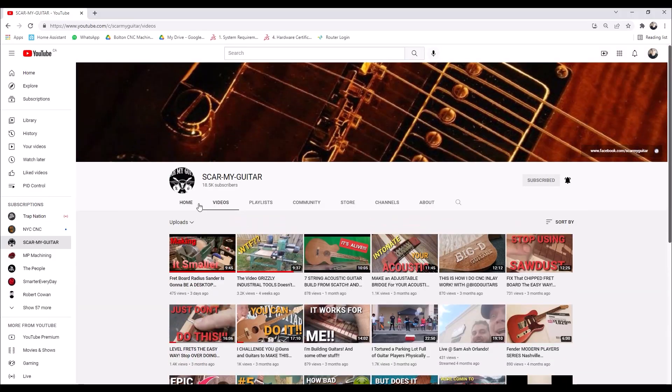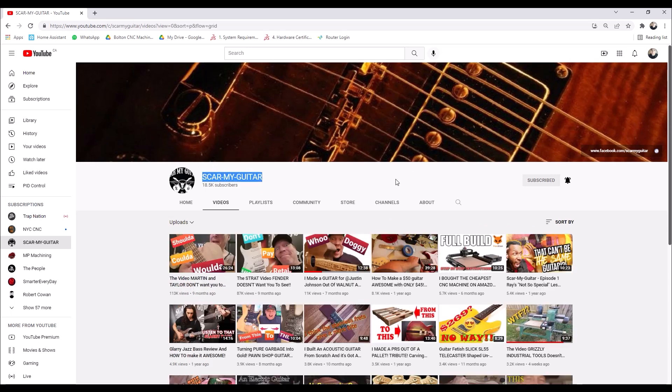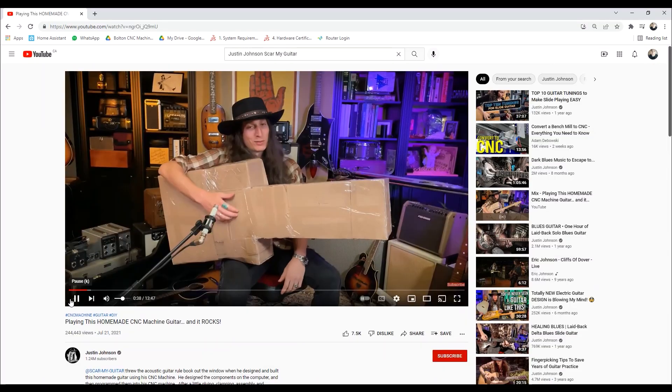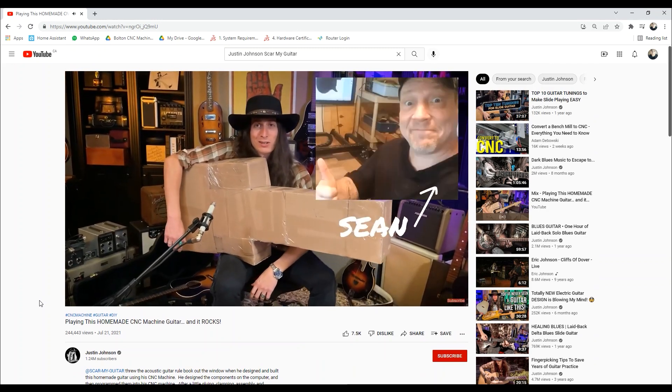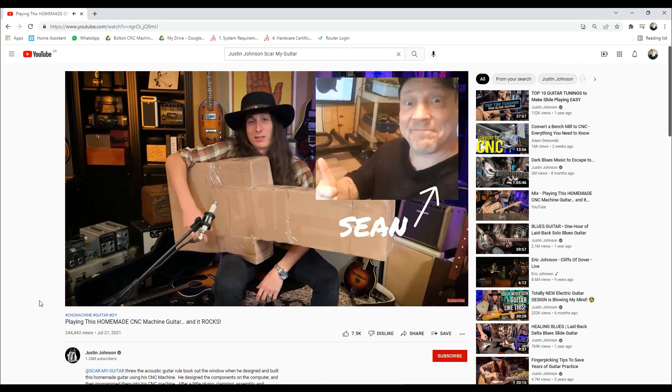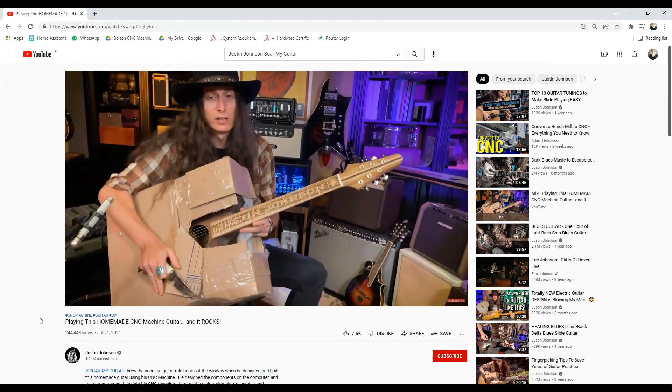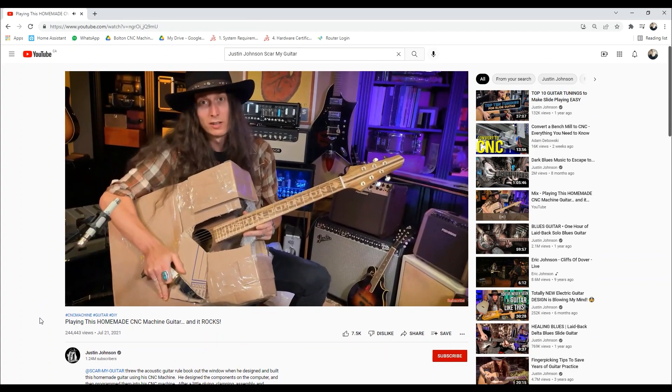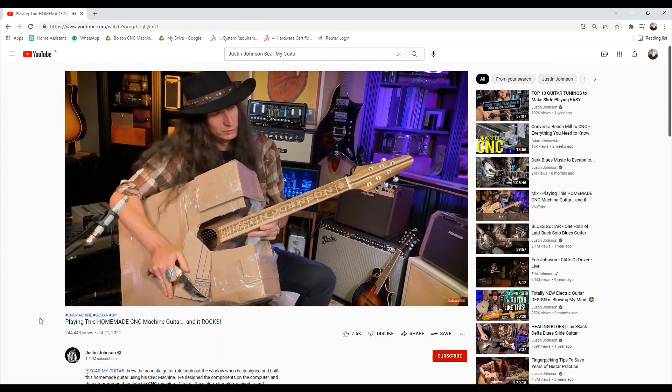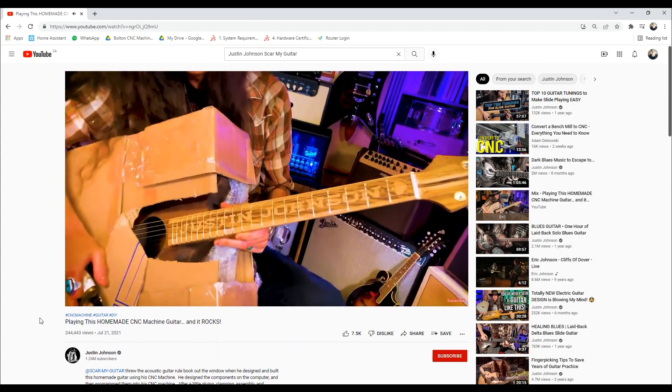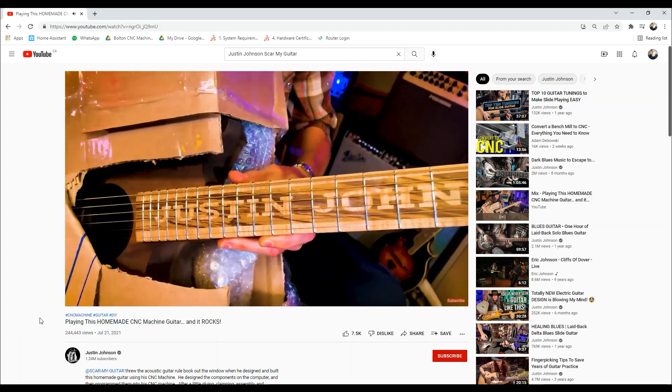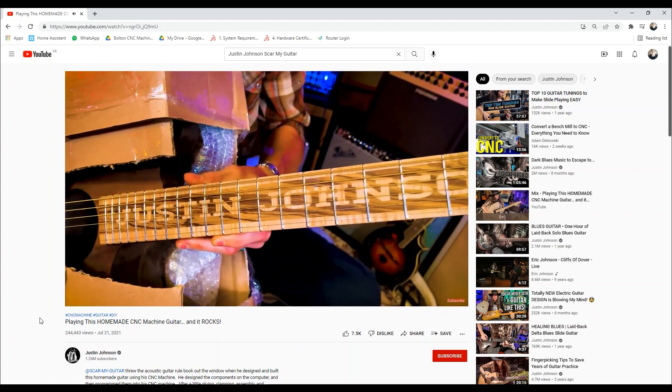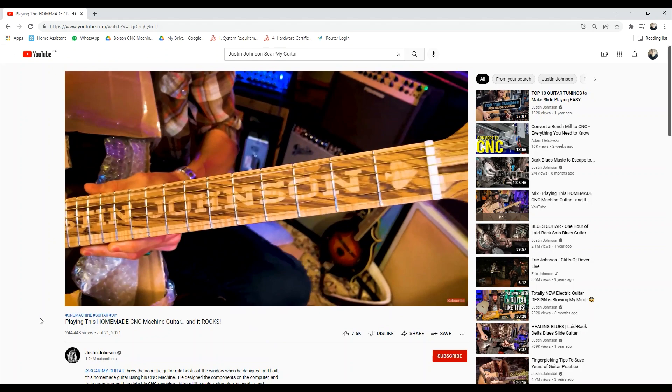Sean runs a YouTube channel called Scar My Guitar, where he makes custom guitars in his garage for guys like Justin Johnson. This was built by a dude named Sean from, he's got a YouTube channel called Scar My Guitar. Well I gotta say, Sean's off to a pretty good start with this fretboard. And because this is just amazing, here's Justin playing a shovel.